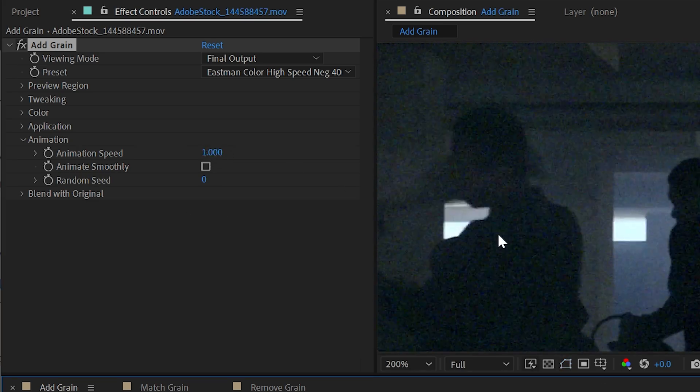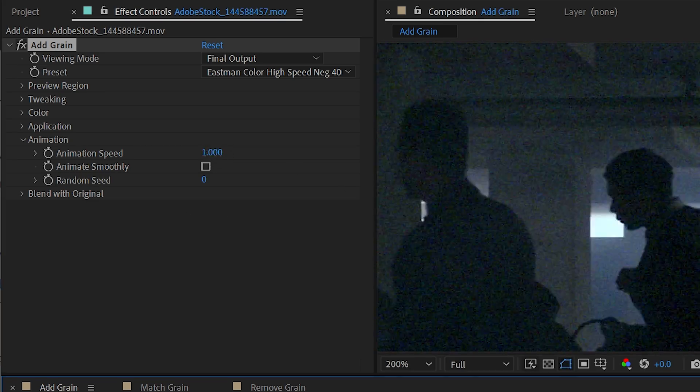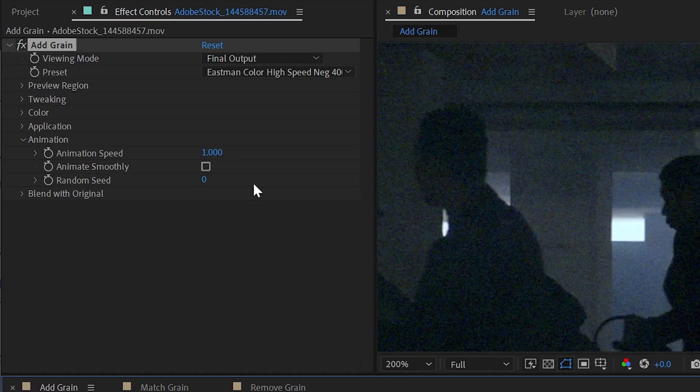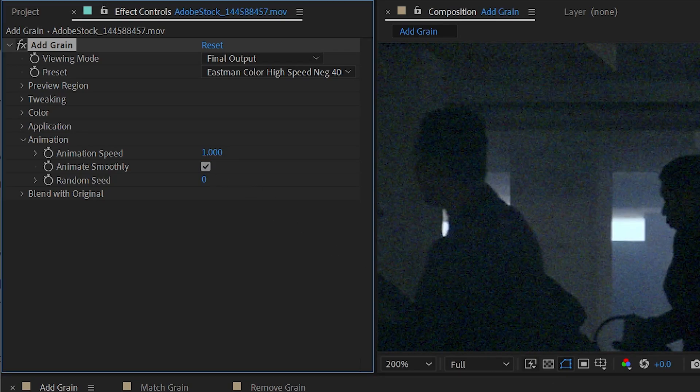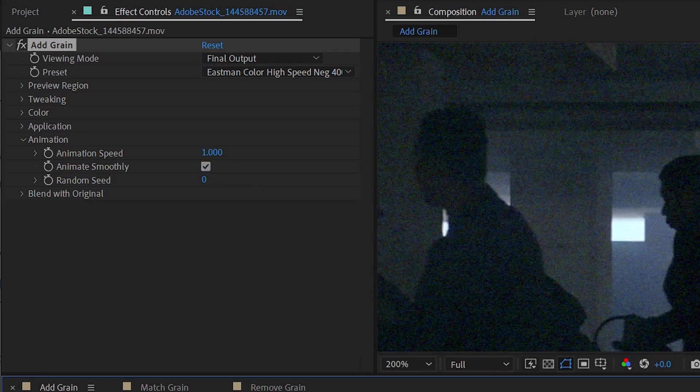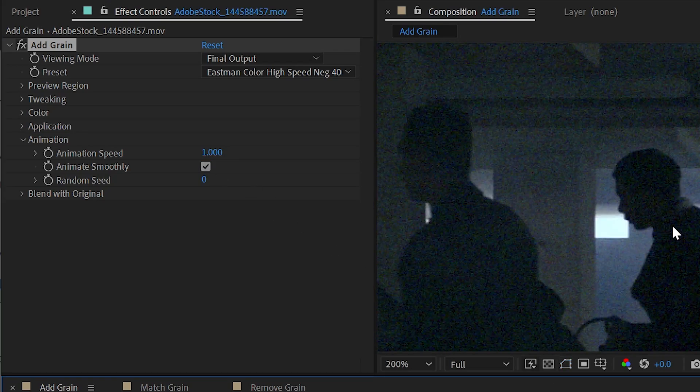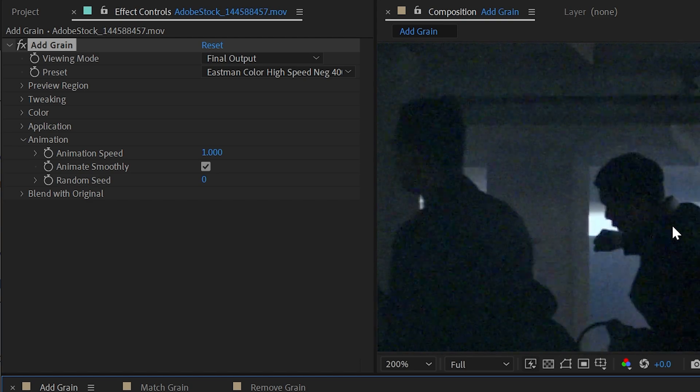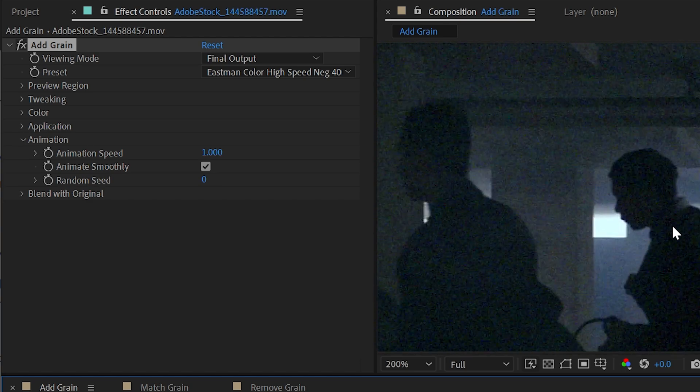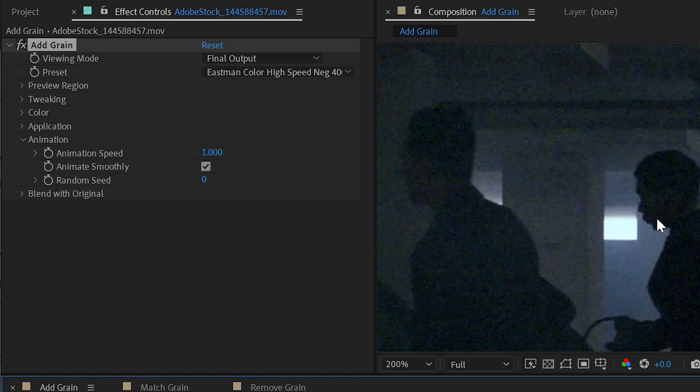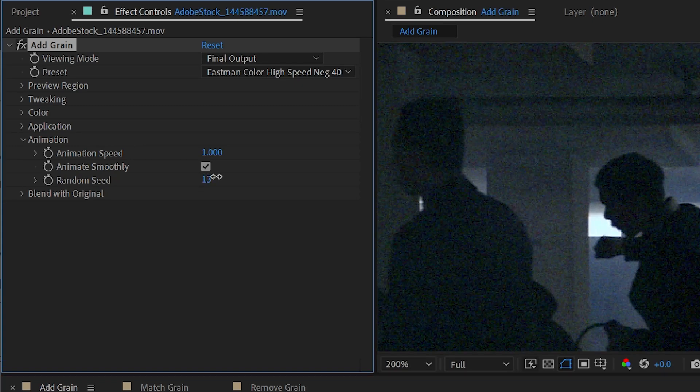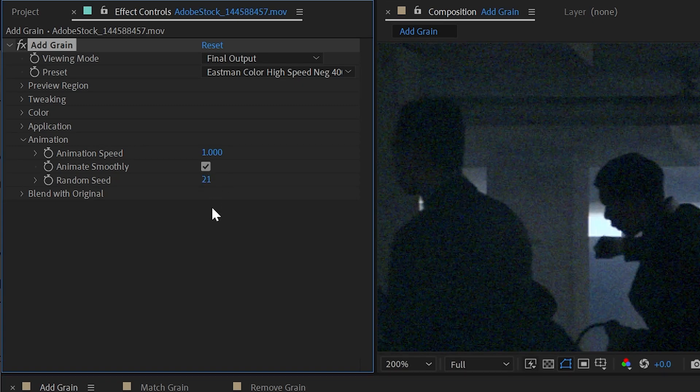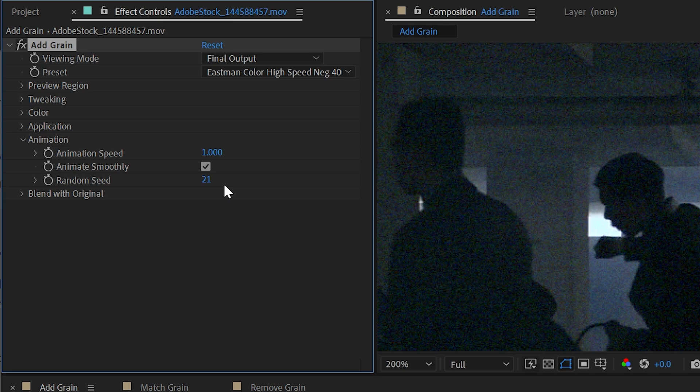By default, it's going to be a random noise pattern for every single frame of the footage. But if I say animate smoothly, then it's going to be much more like an evolution cycle animated on say a turbulent noise. Just a slightly different look. We could also change the random seed to have a completely unique frame if you need to apply multiple instances of this effect to different layers and you want them to have unique starting points.